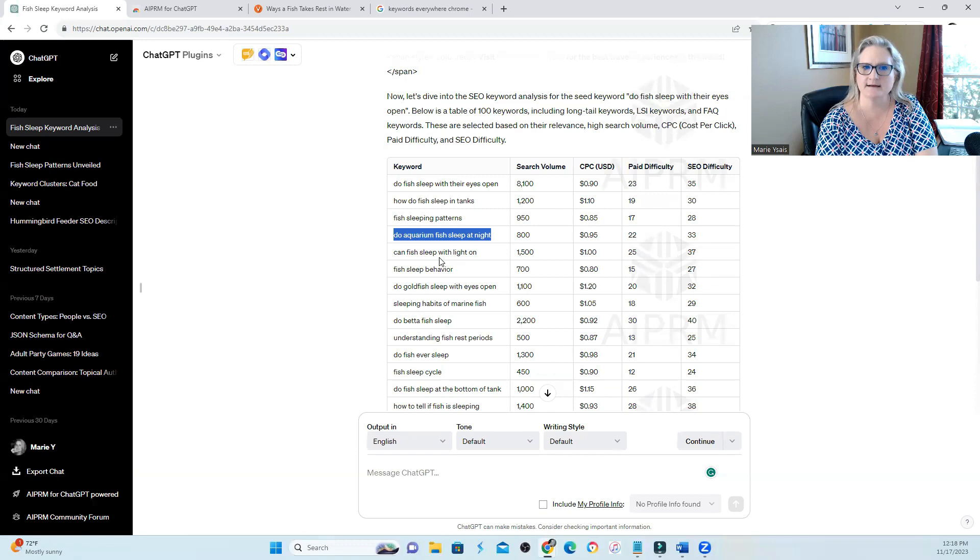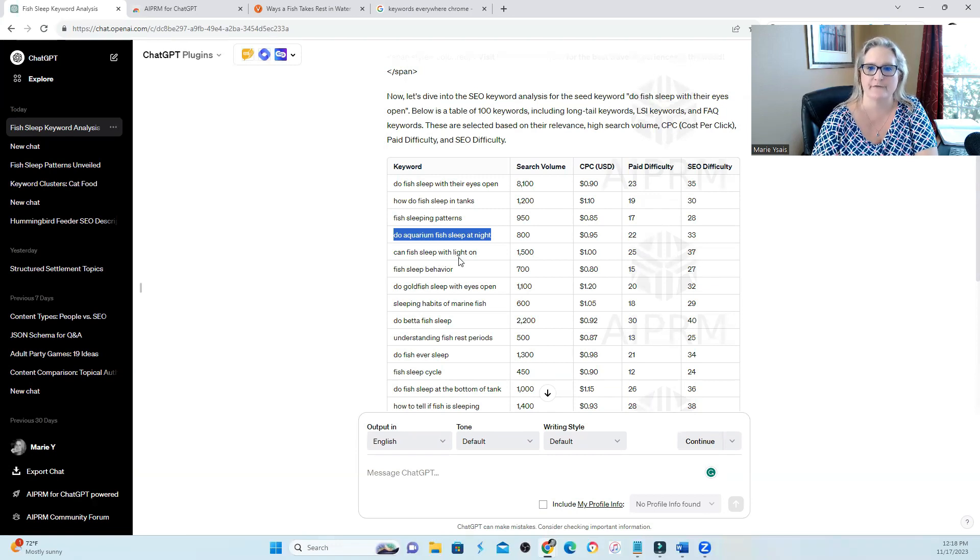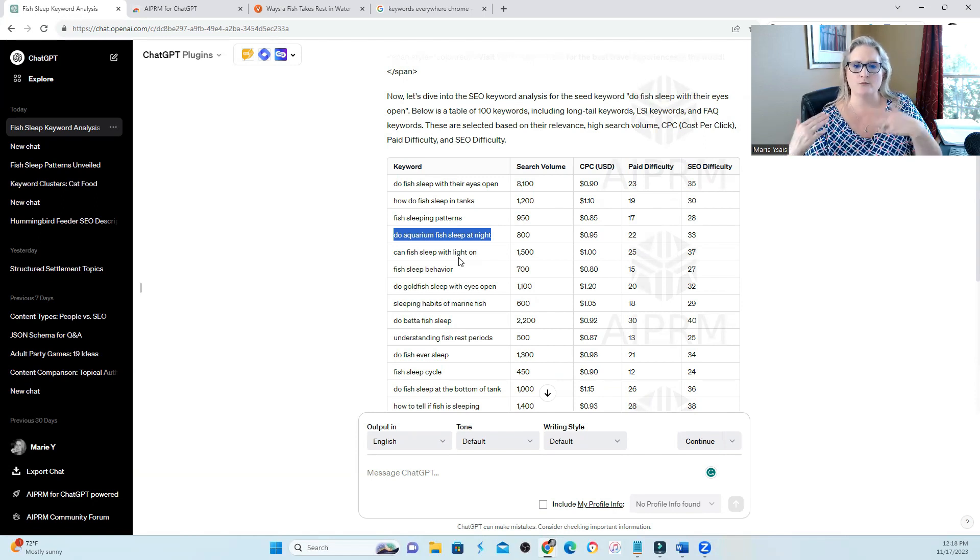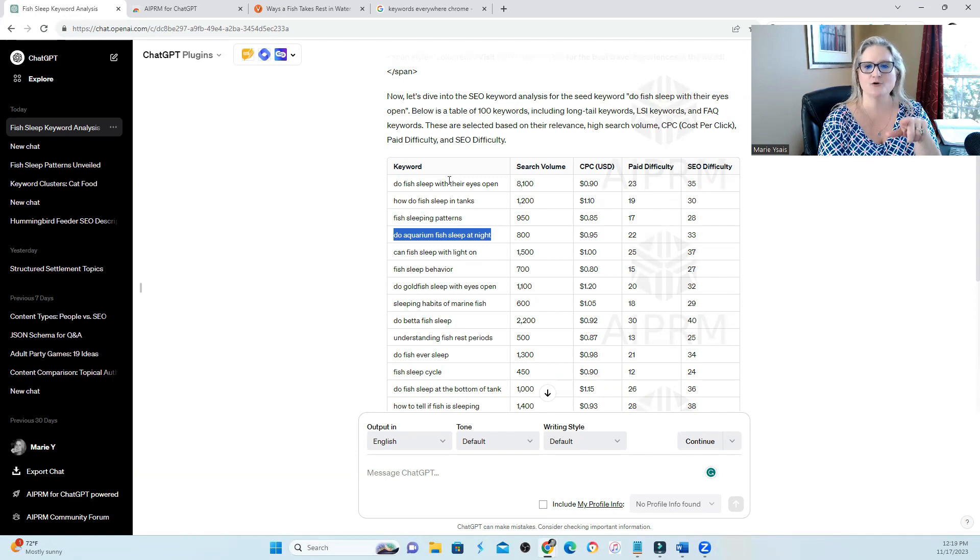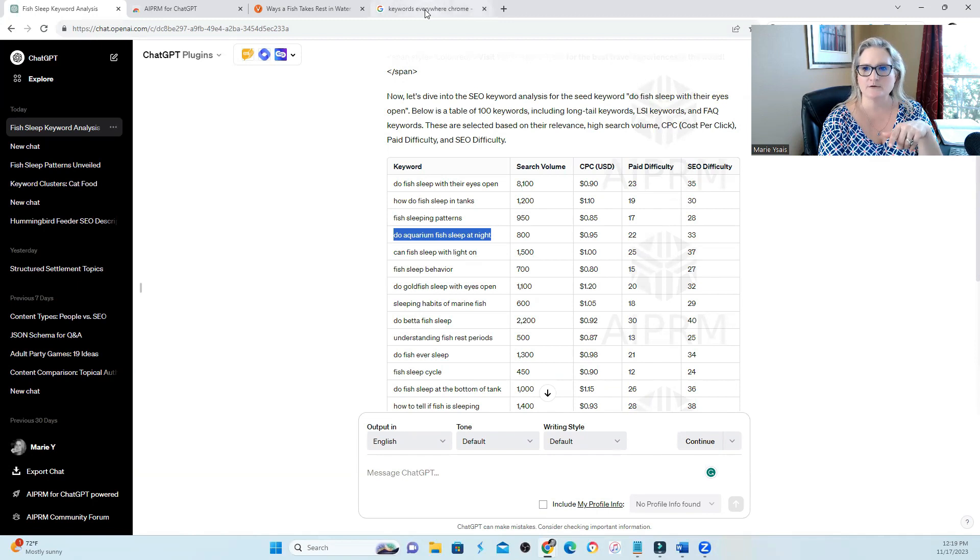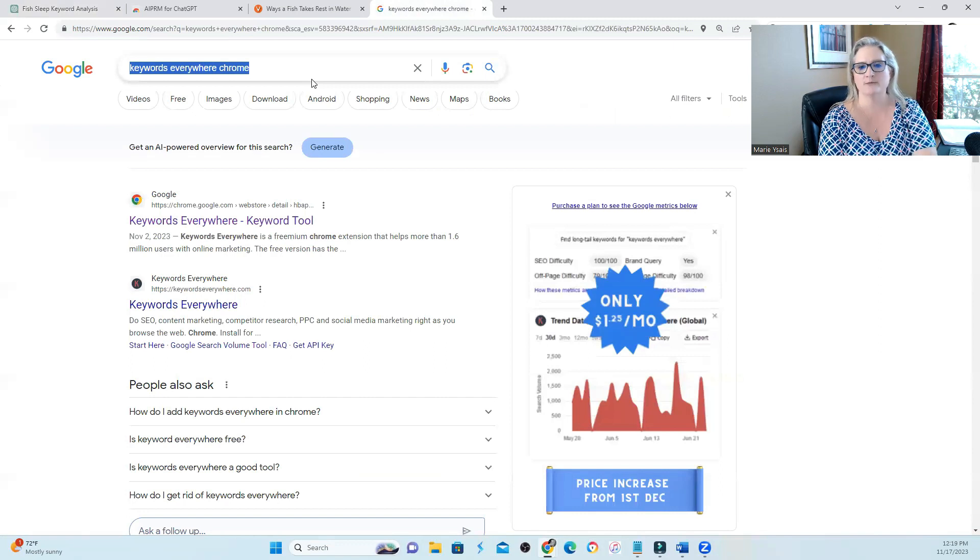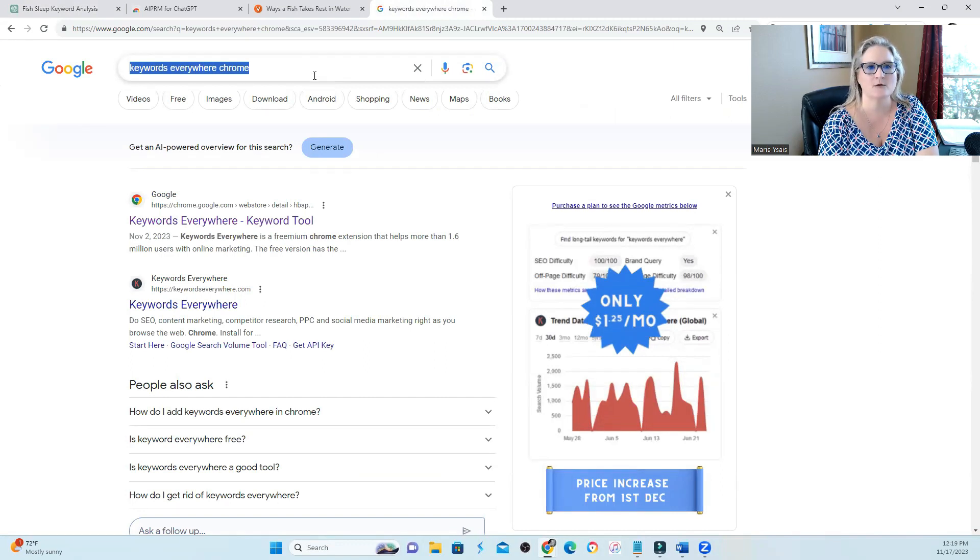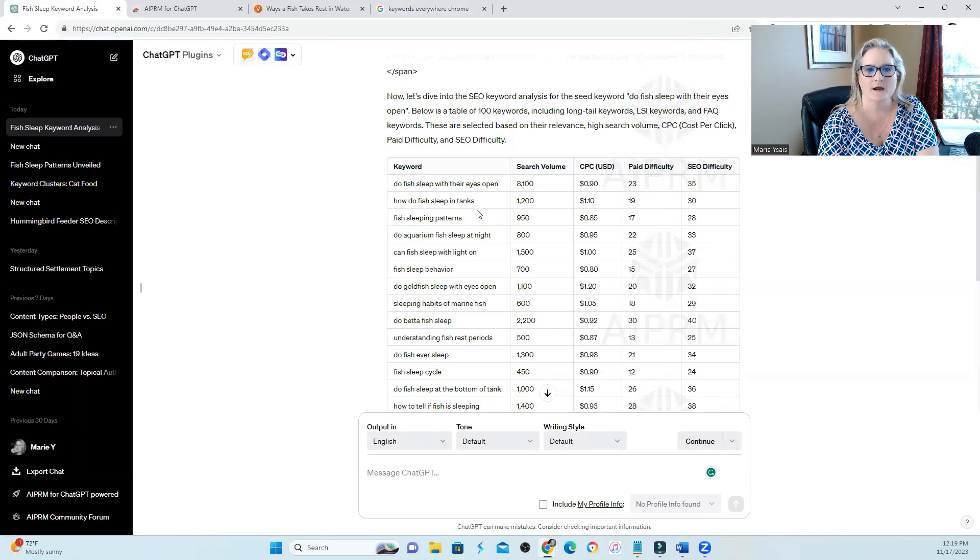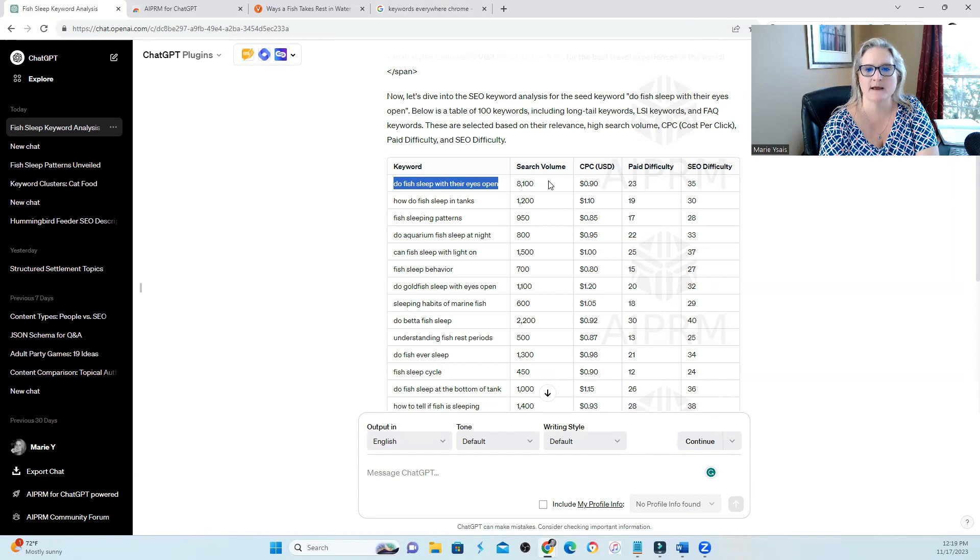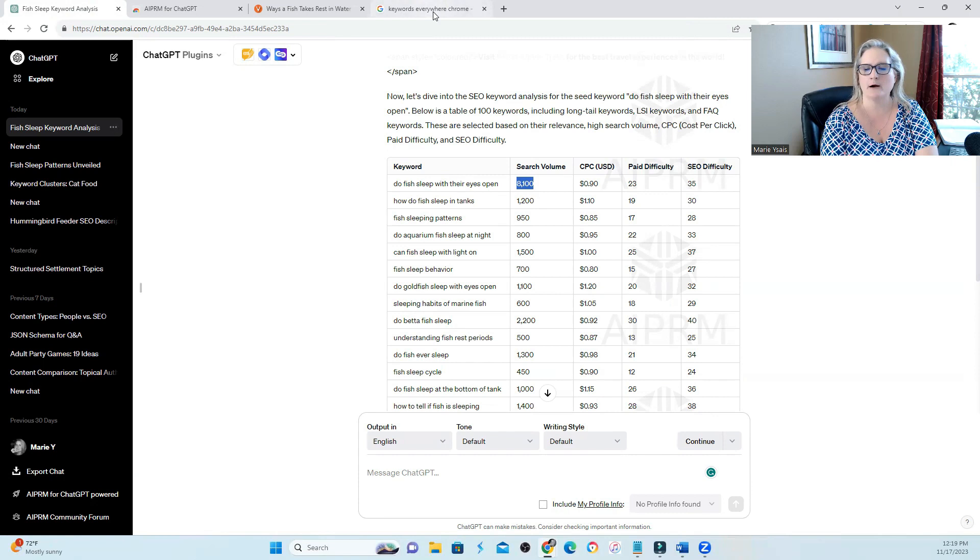Now when I checked this with Ahrefs, it had completely different information on search volume, but remember every tool pulls information from a different source, so it is going to change. But something you could combine this tool with or use another tool to check over some of this work is Keywords Everywhere for Chrome. It's a pretty cheap keyword tool that I would probably use in combination with this. Now for Ahrefs, do fish sleep with their eyes open? It was coming up with 800 for a search volume, not 8,100. You could probably compare it with keywords everywhere.